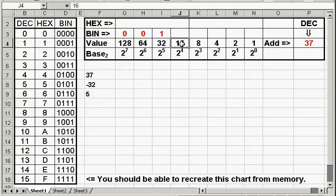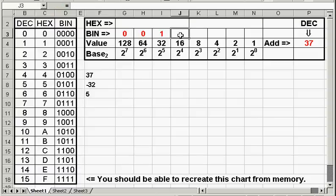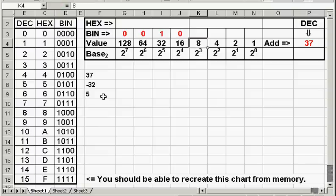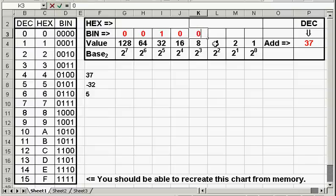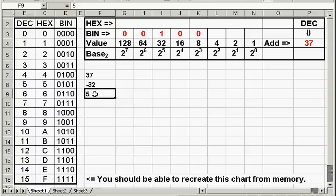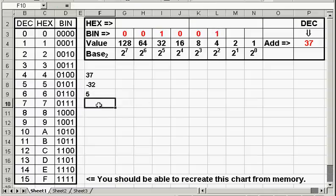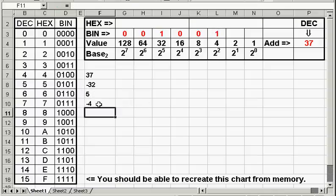Will 16 go into 5? No, it will not. That's another false. Will 8 go into 5? Another false. 4 into 5? Yes, that's a true. We subtract 4 and we're left with 1.